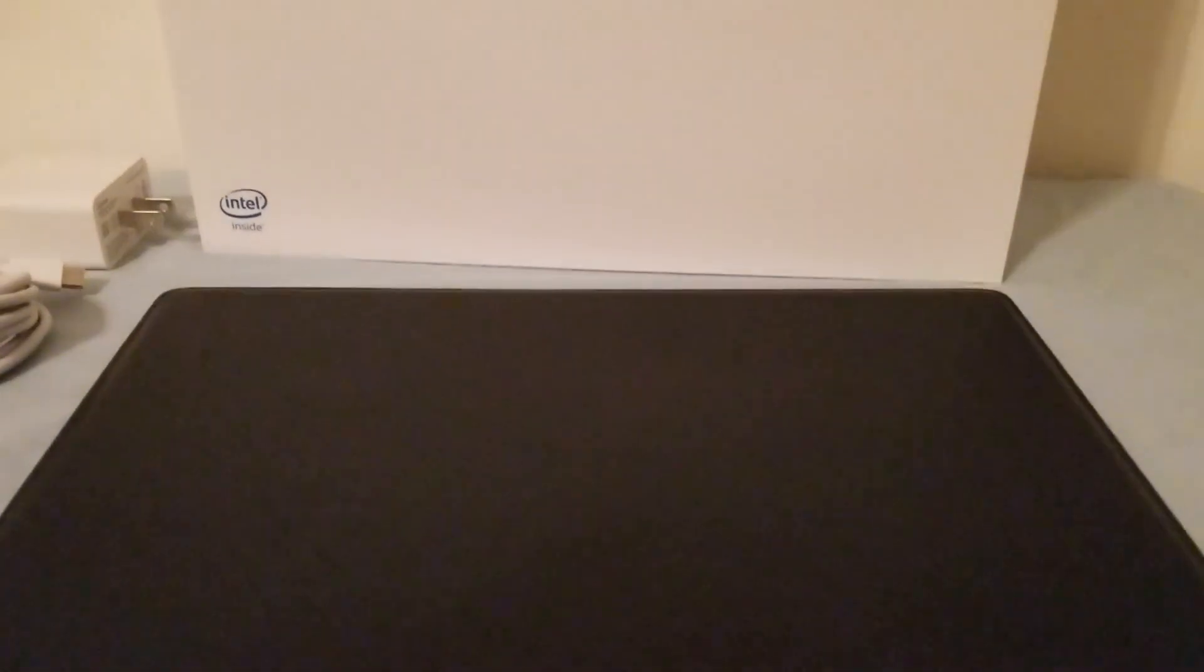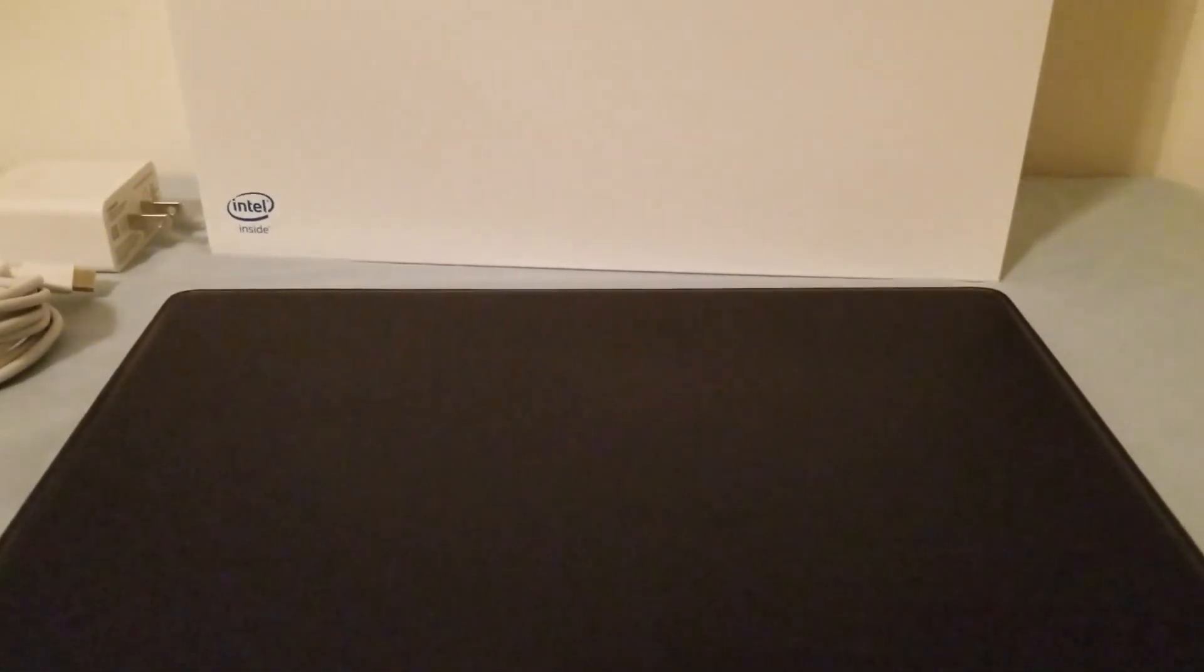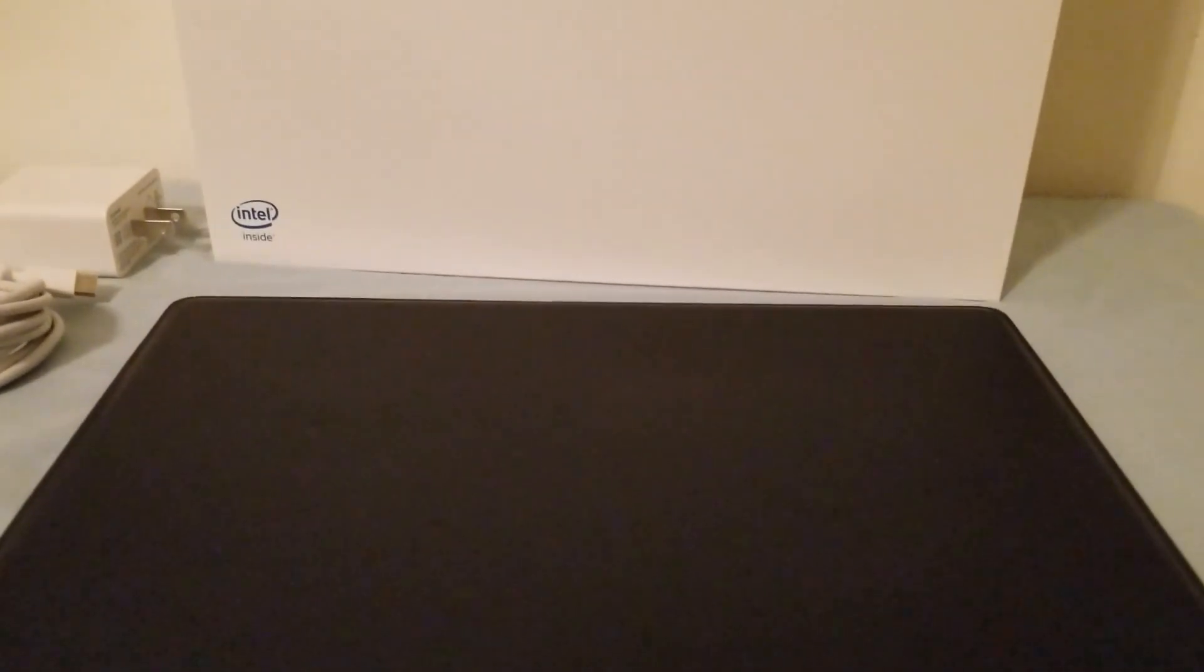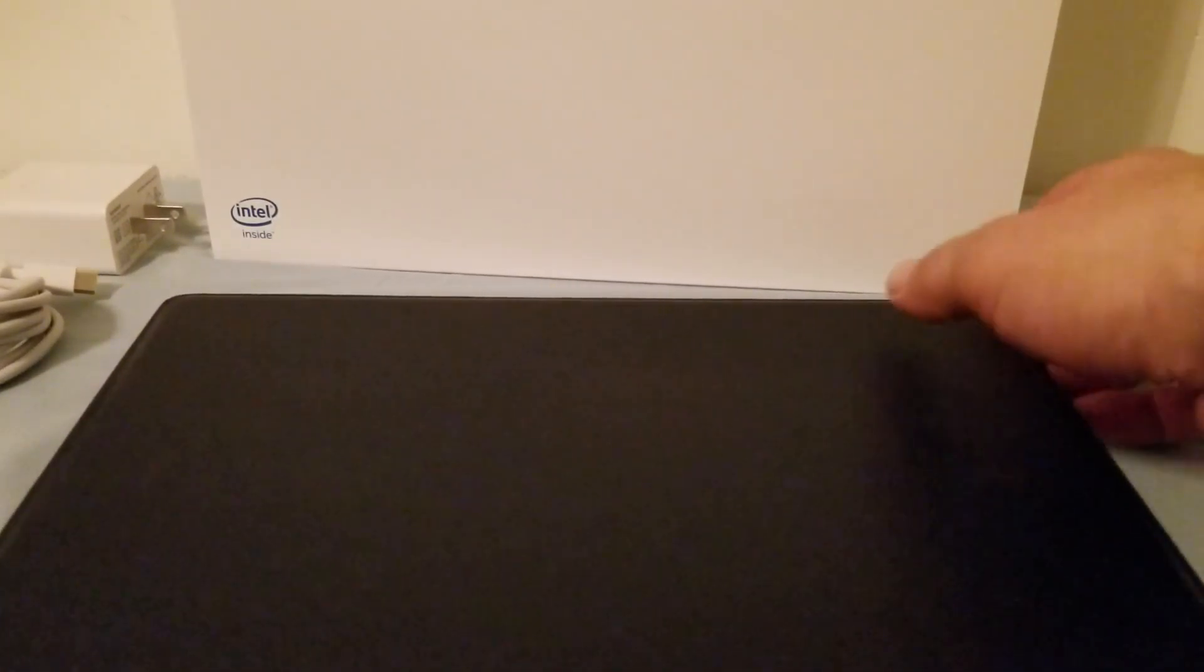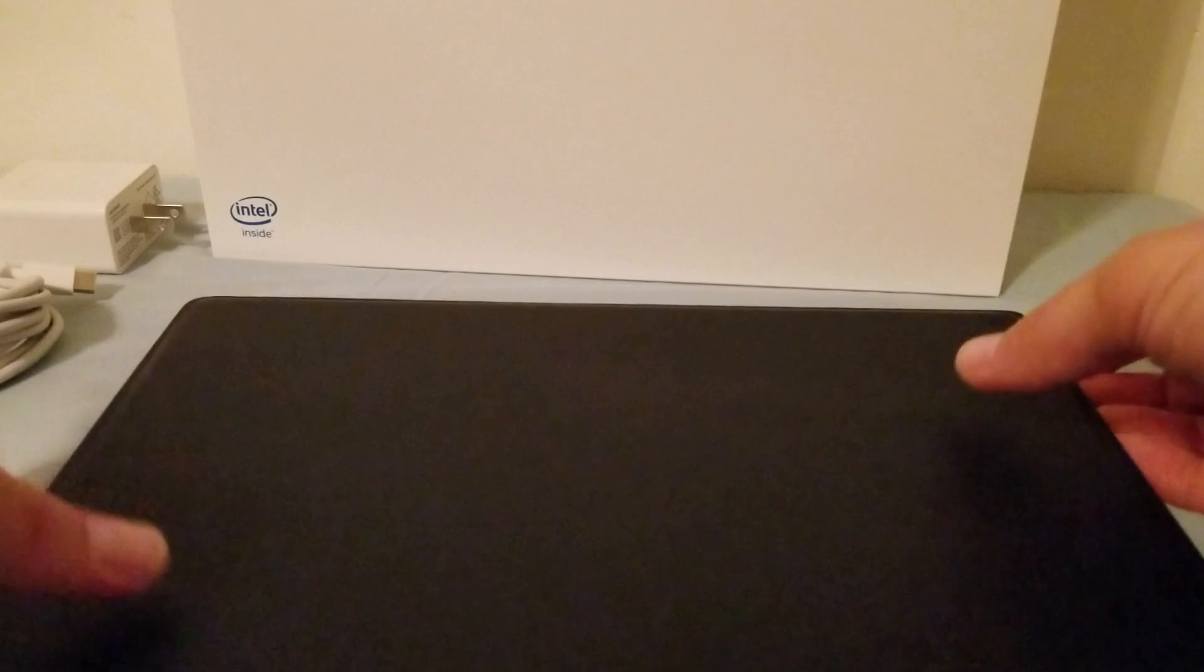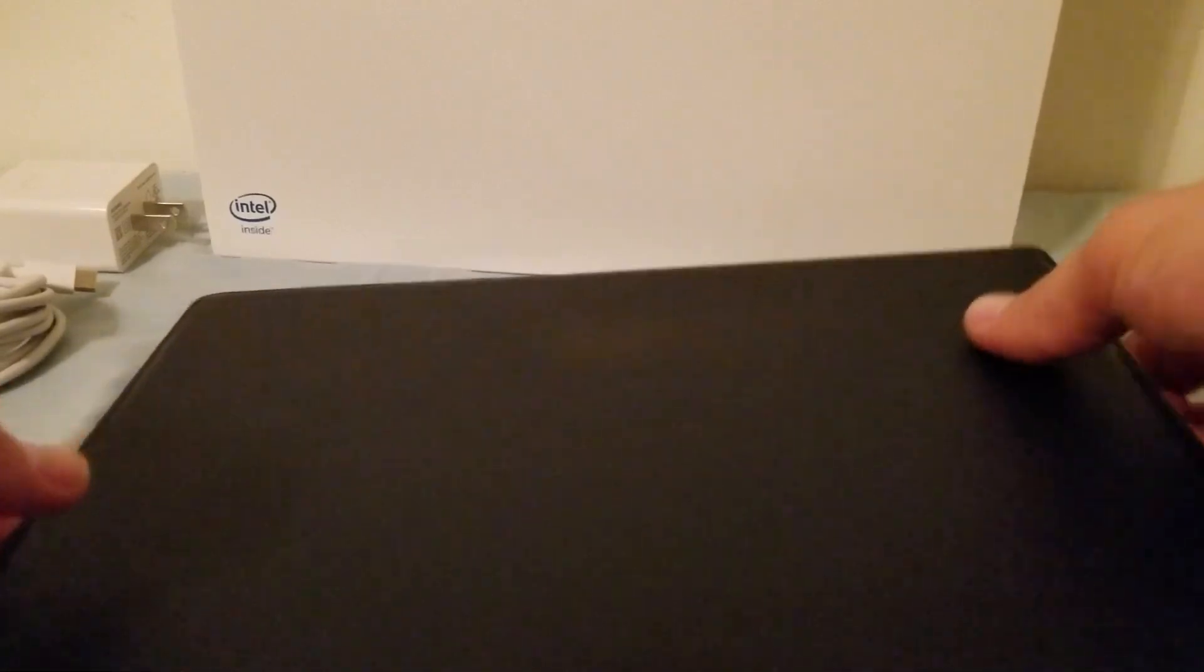So first off we're going to talk about what comes inside. All right so this is not an unboxing video. I wanted to do an unboxing video but when I purchased the tablet I was not able to get my tripod at the time and wifey wasn't really feeling like holding the camera for me. So we're a little over a week later of use and I'm going to talk about what comes in here.